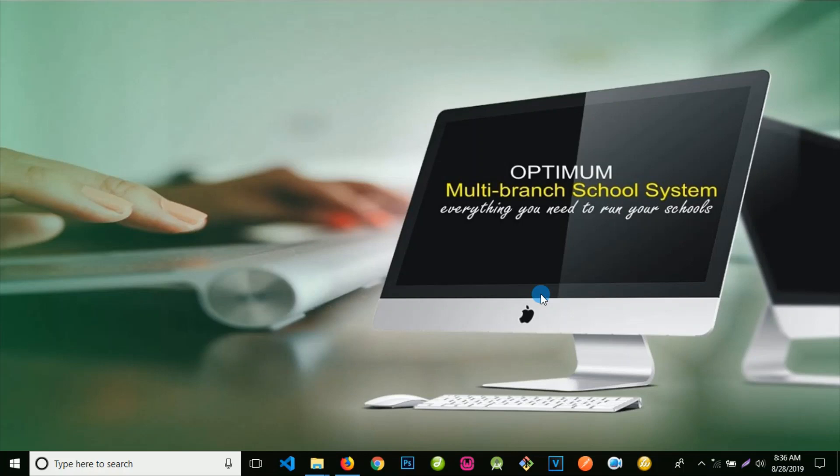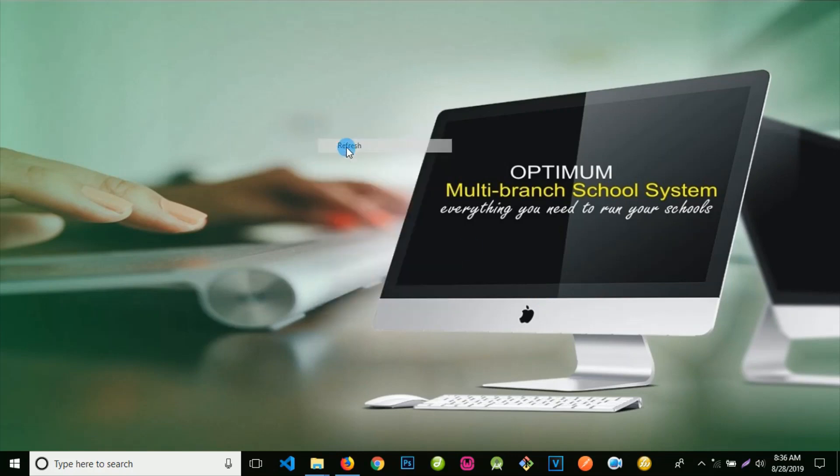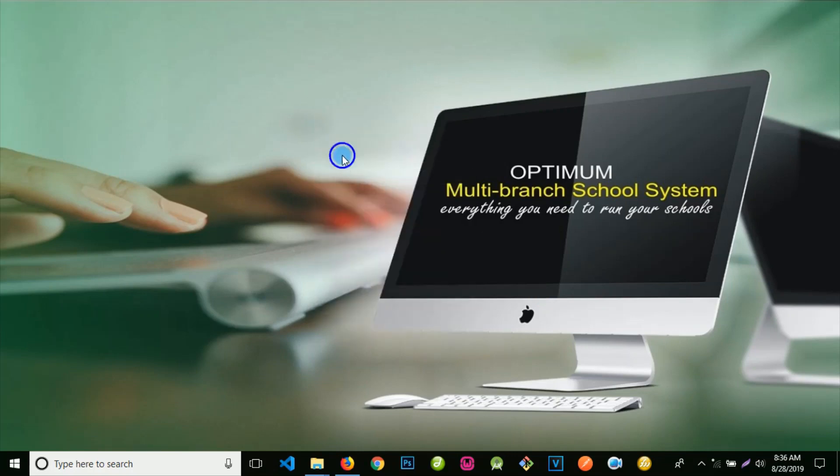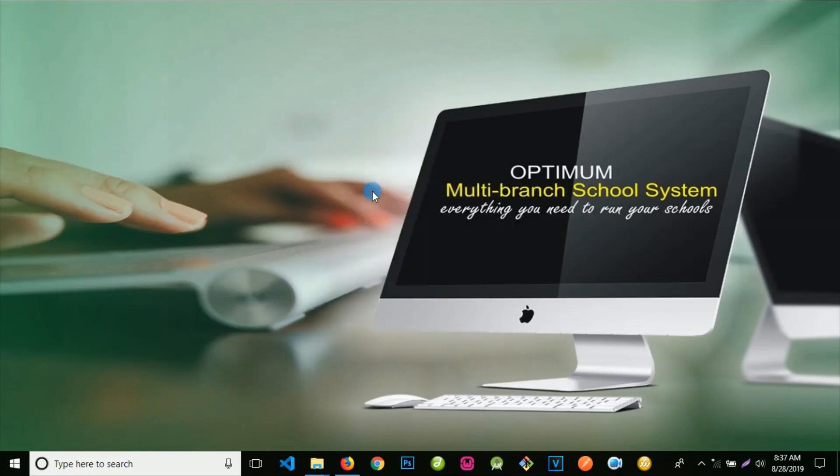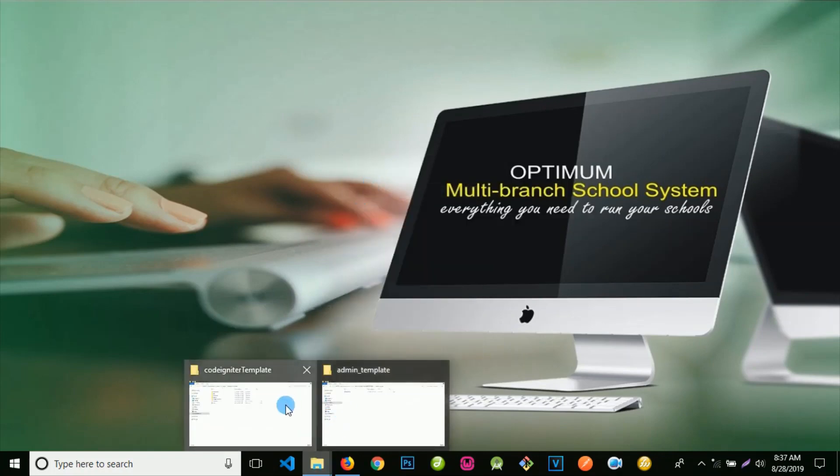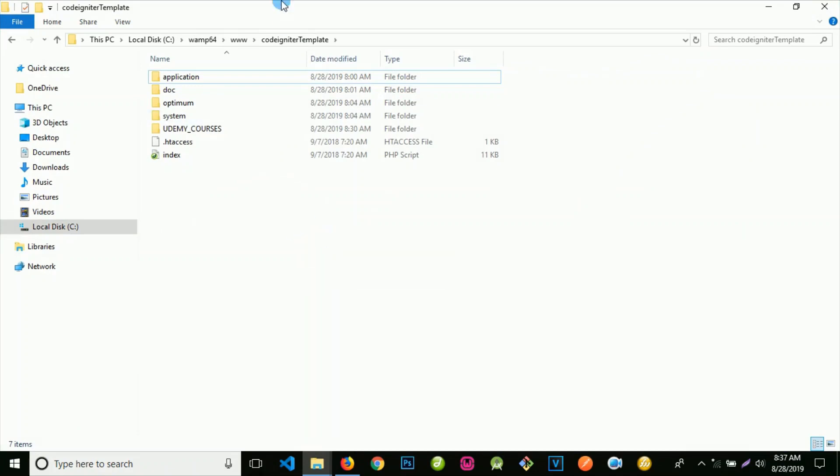When you go to SourceForge or CodeXster and download the zip file, you're going to have something like this. When you extract it to your root directory, you're going to see this CodeIgniter template.